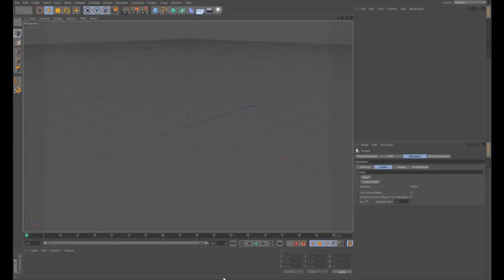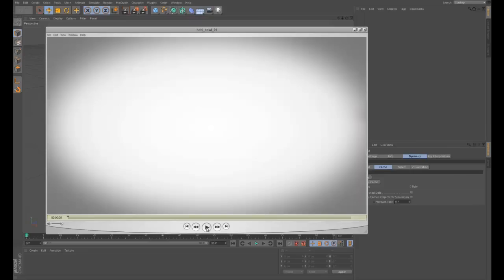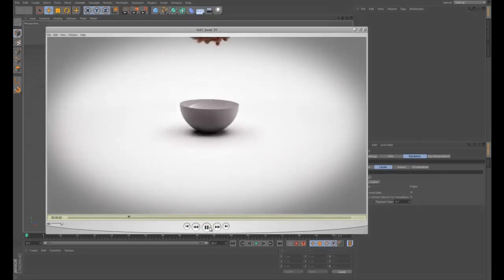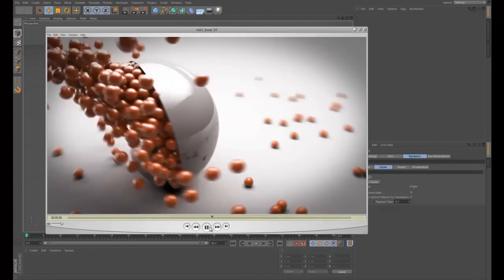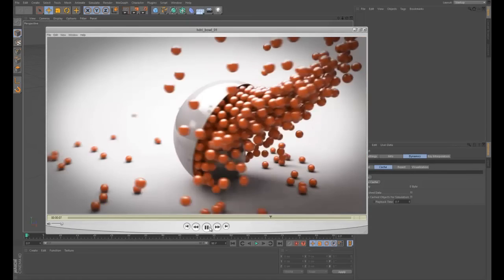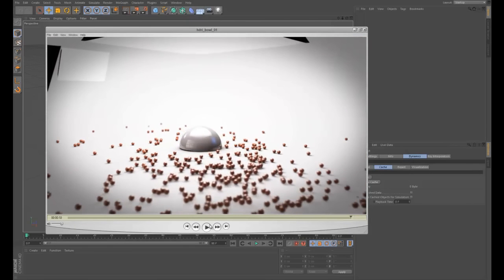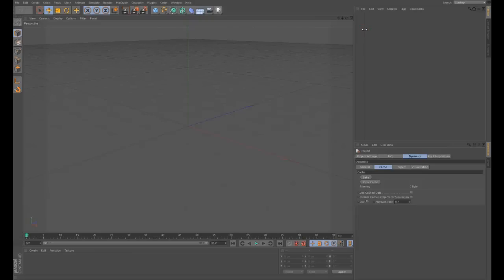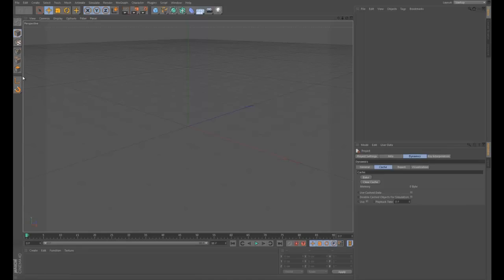So let's hop into Cinema 4D and see how we go. We are going to create our bowl - you saw the demo, it looked something along these lines. I've obviously gone into a bit of effort and textured everything, but we're not going to spend too much time on that. We're just going to go over how to achieve the movement. You want to have been playing with Cinema a little bit, so I'm not going to cover absolutely every single detail.